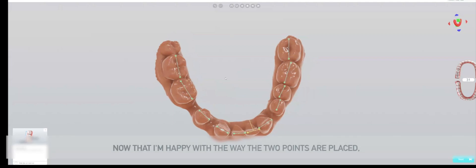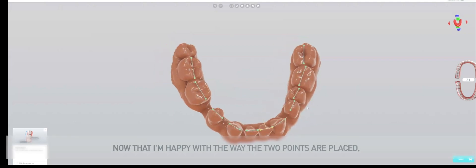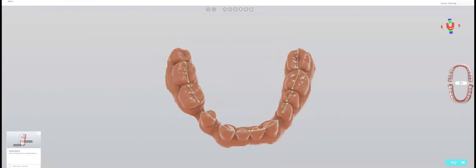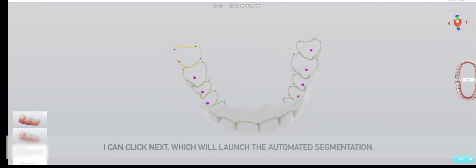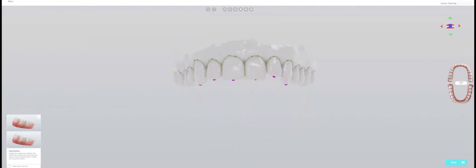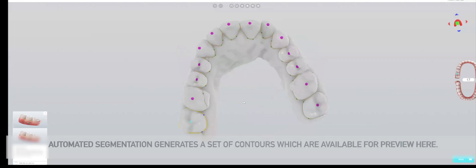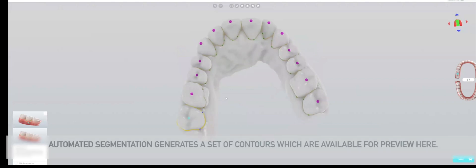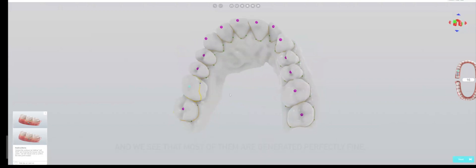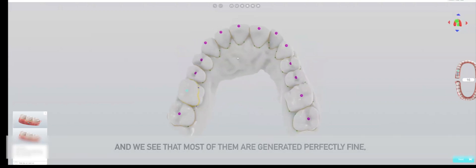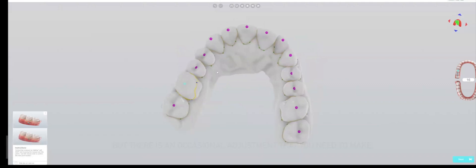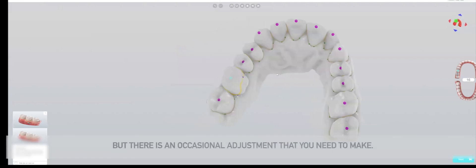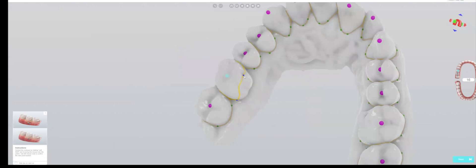Now that I'm happy with the way the points are placed, I can click next which will launch the automated segmentation. Automated segmentation generates a set of contours which are available for preview here, and we see that most of them are generated perfectly fine.